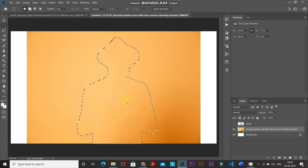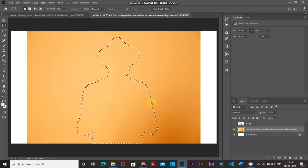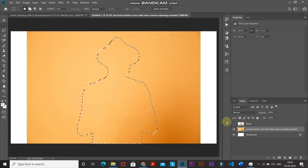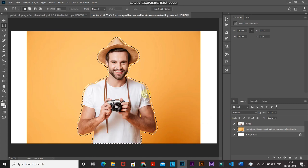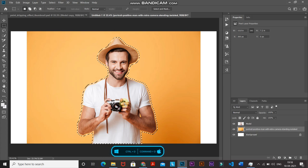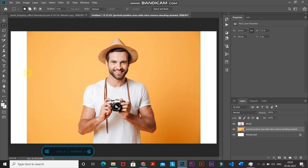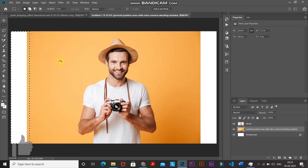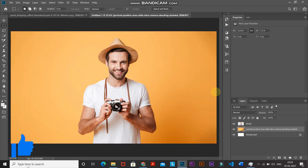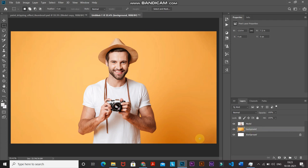Let me hide the model layer to show you the result — that portion of the selection has been filled with the background. Unhide the model layer again, then press Ctrl+D (Command+D on Mac) to deselect. Using the Rectangular Marquee Tool, do the same thing for the two sides. Now this layer is filled with a complete background. Rename this layer accordingly.